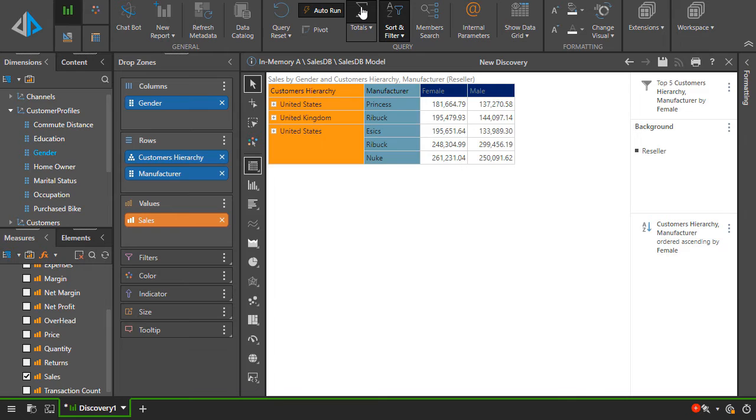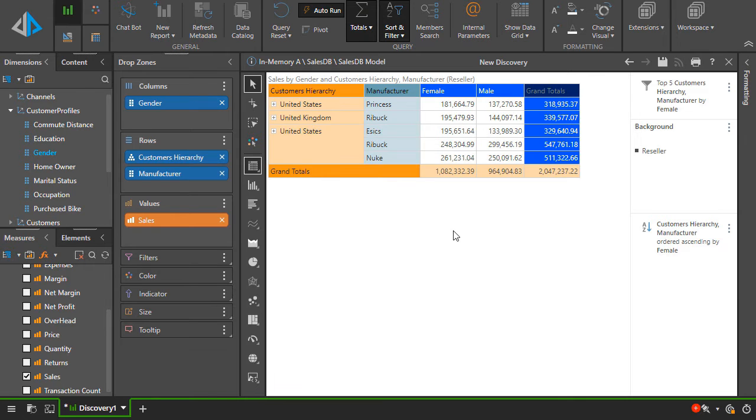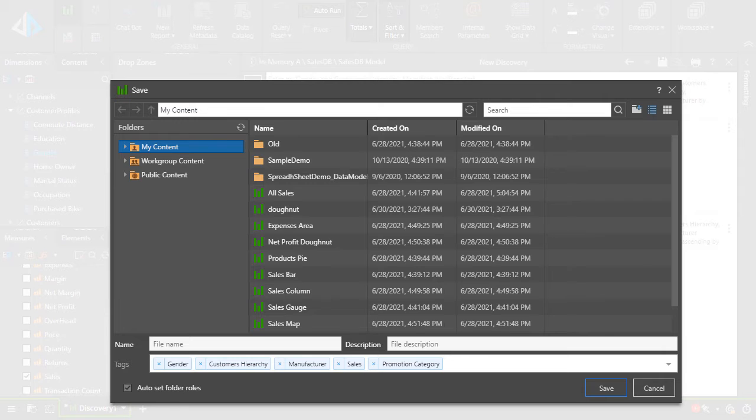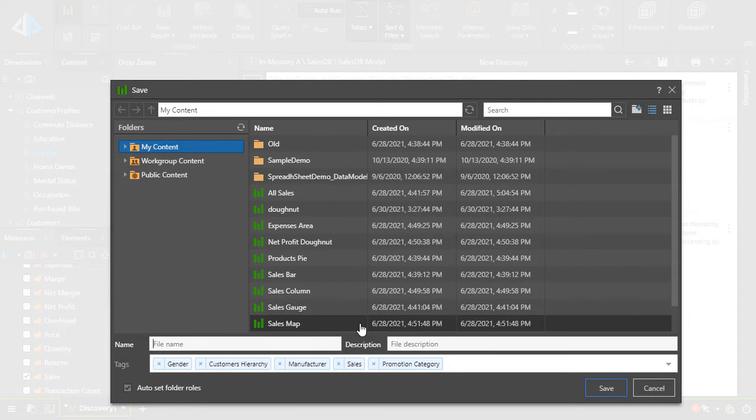Many of the quick functions are shortcuts to more advanced tools found in the ribbons. Last, let's add some totals to our grid. And then let's save our report. I'll save this to my content where no one else will have access to it.